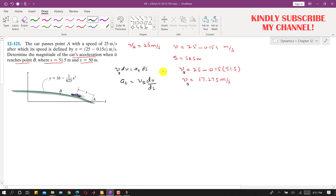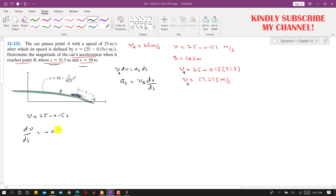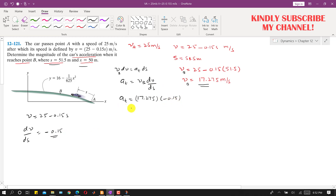We need to find the first derivative of the velocity function and evaluate dv/ds. The velocity function is v = 25 - 0.15s, so dv/ds = -0.15. Therefore, tangential acceleration at = vB × (dv/ds) = 17.275 × (-0.15).